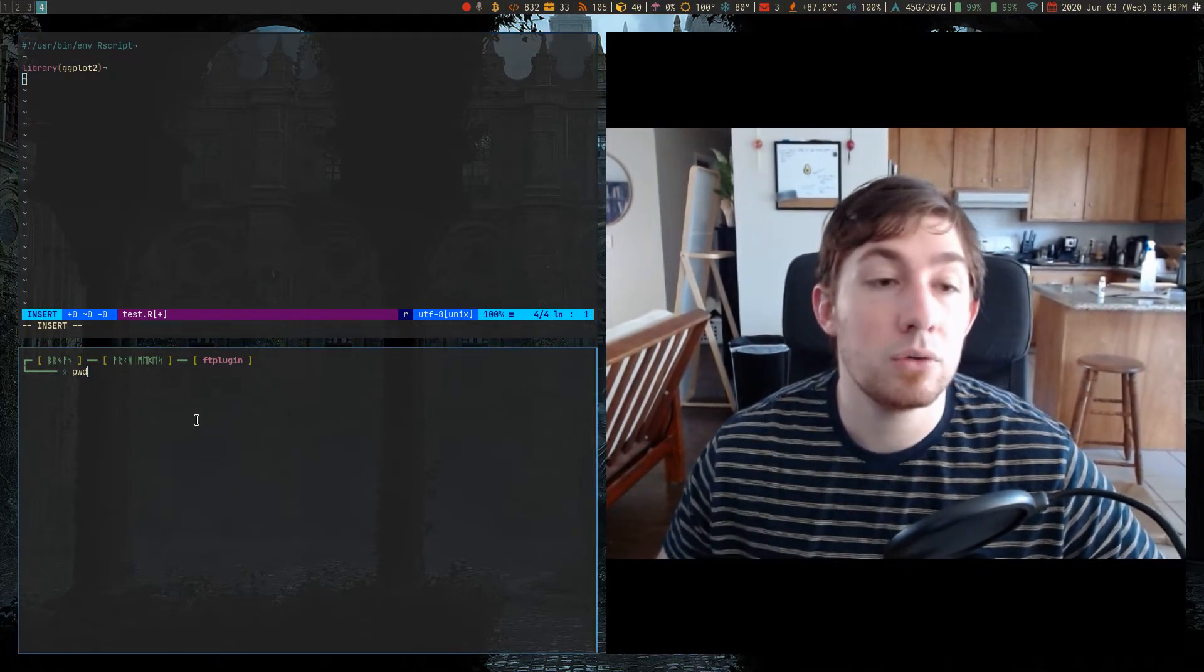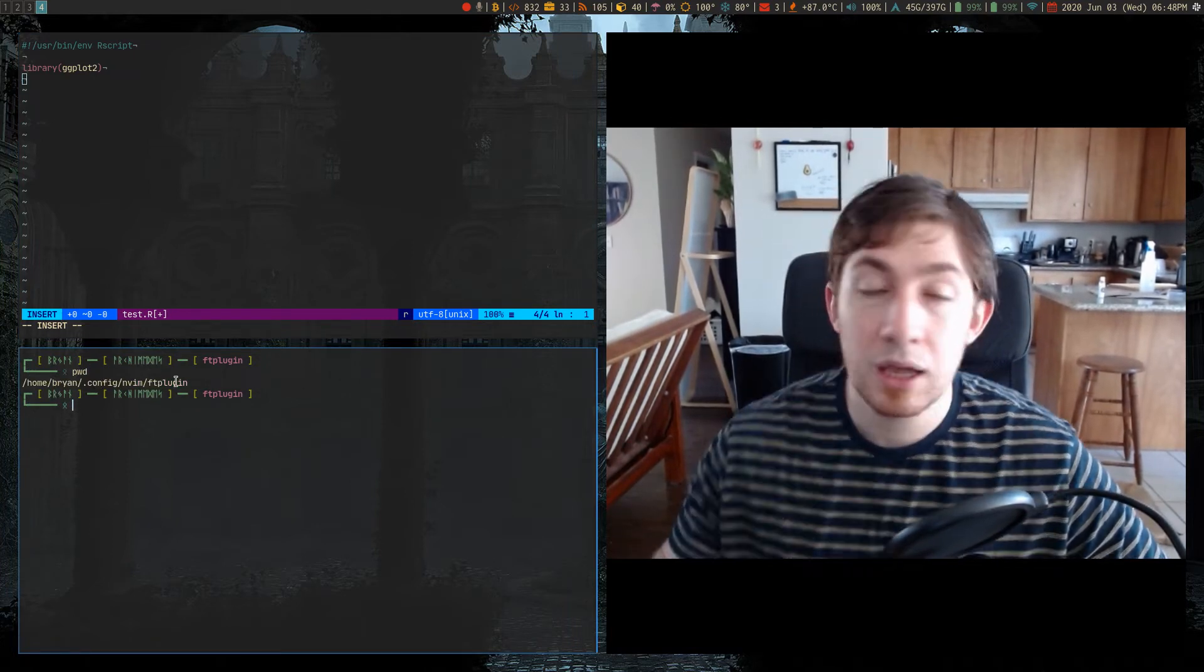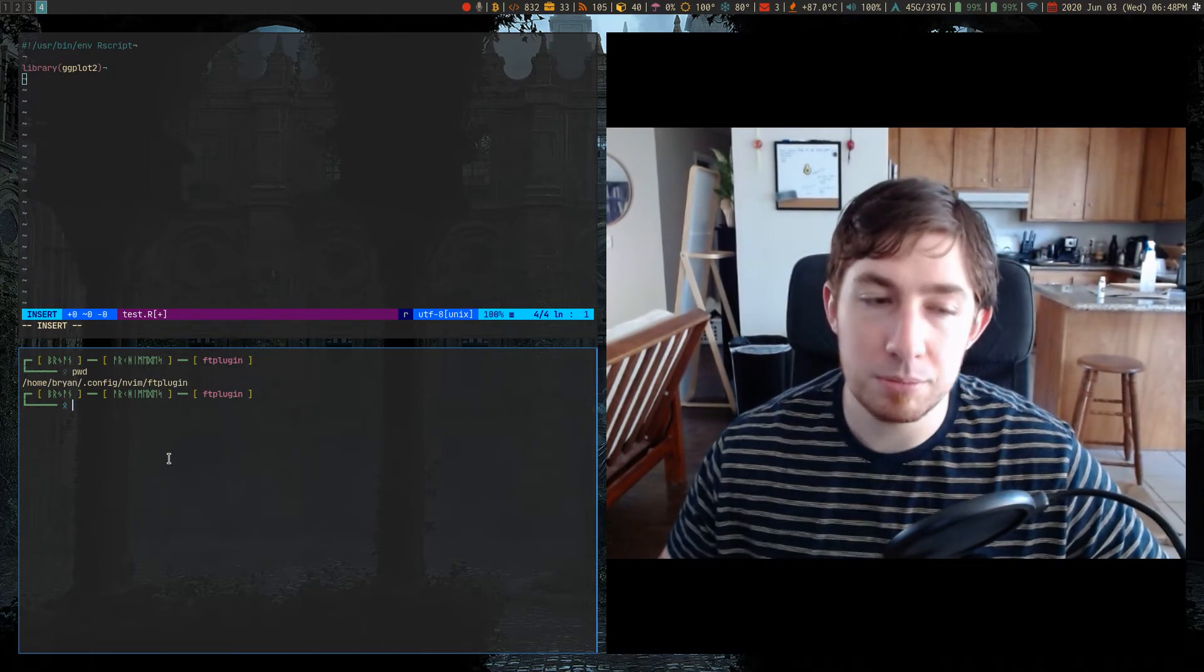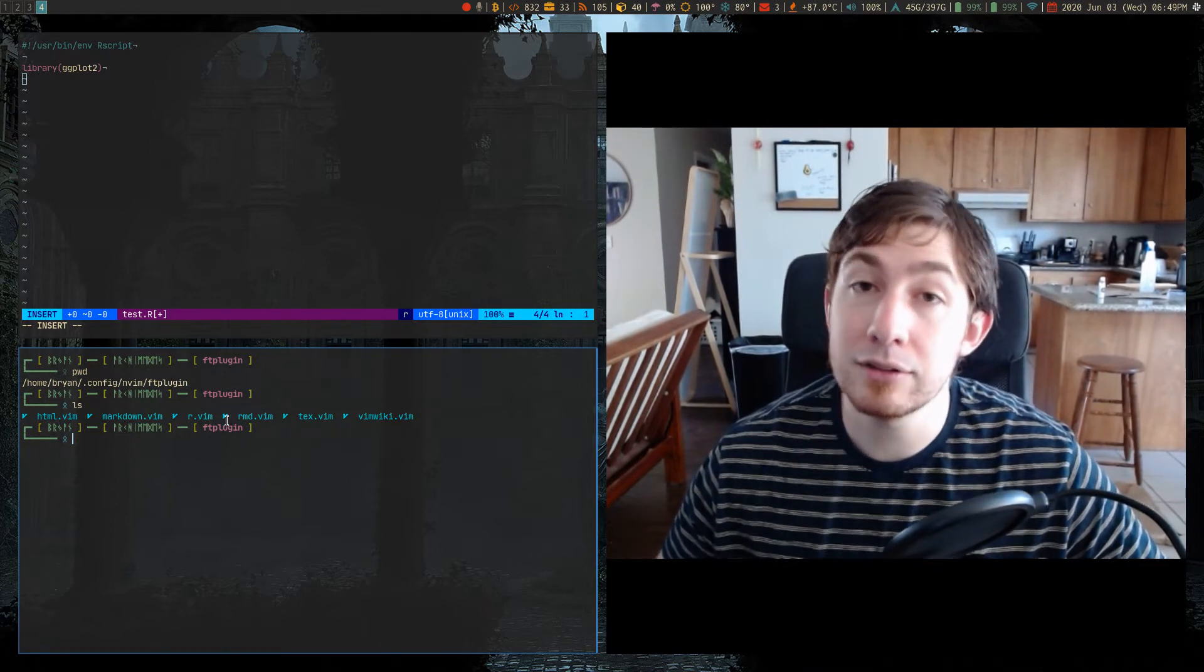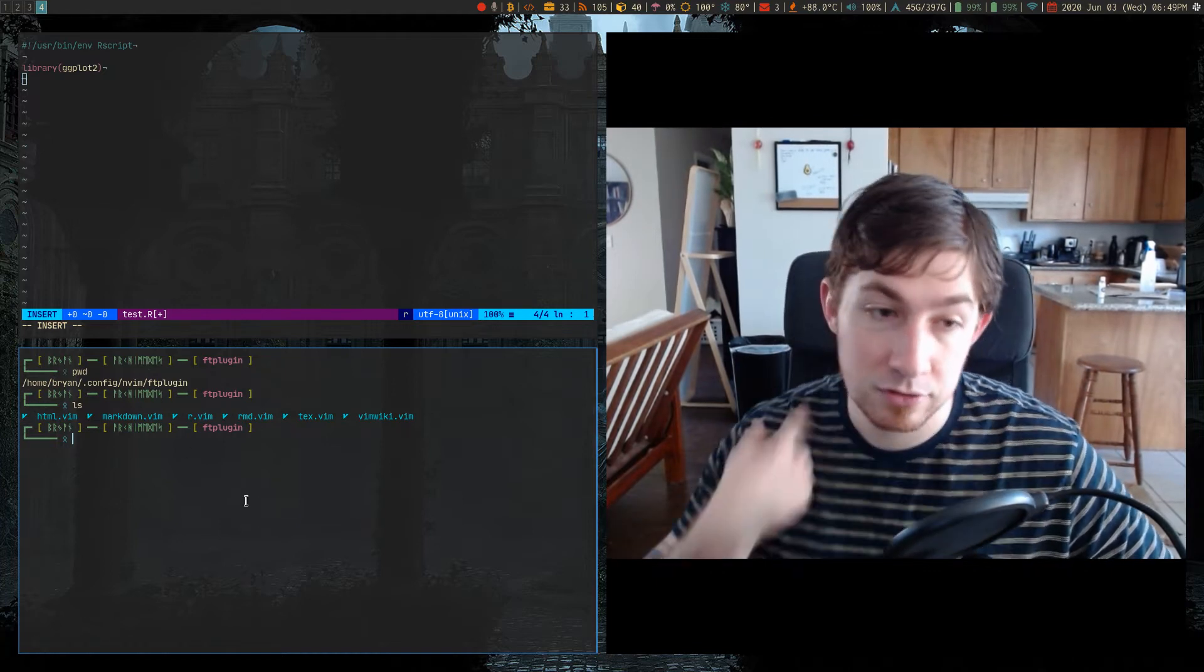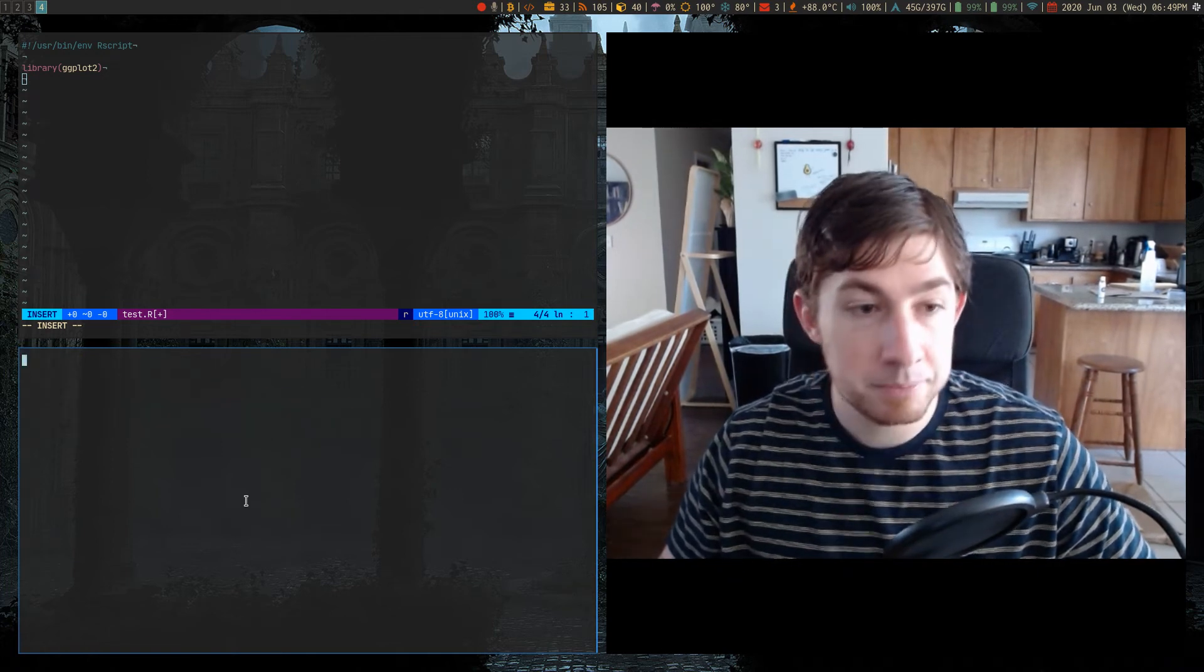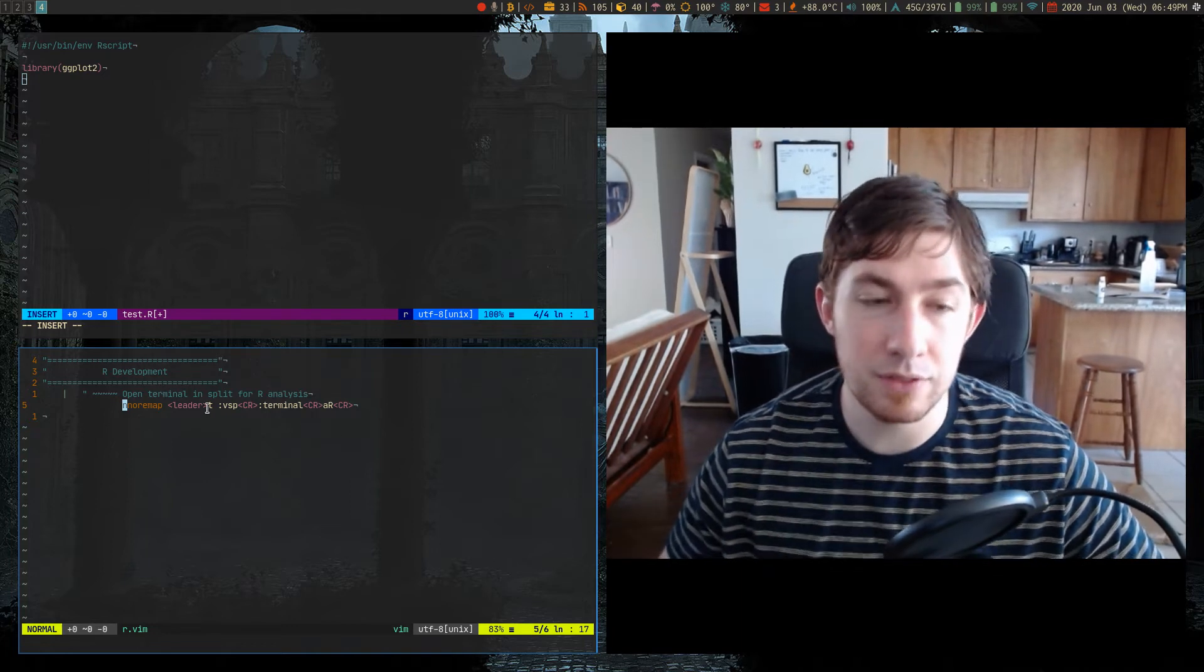So I'm currently also in the dot config neovim ftplugin directory. So I made this ftplugin directory, and then inside this directory are a bunch of files that are the file type that they coincide with, and they end in dot vim because these are VimScript snippet files. So if I open up the one for r.vim, then I only have one specifically R snippet in this file.